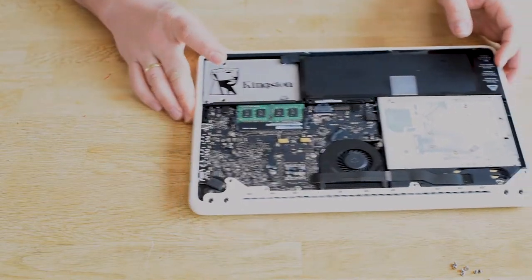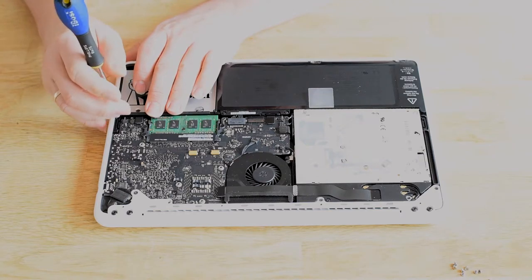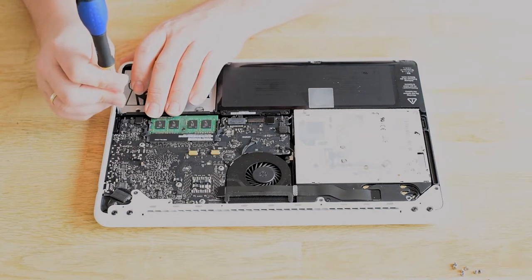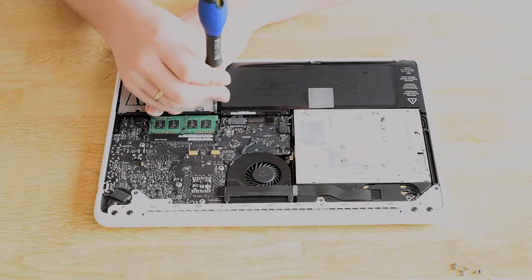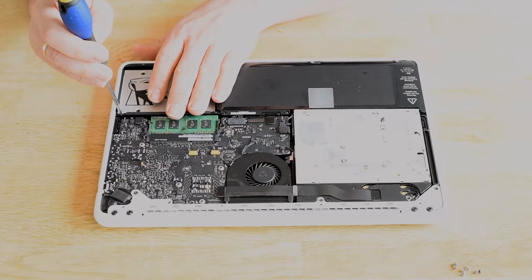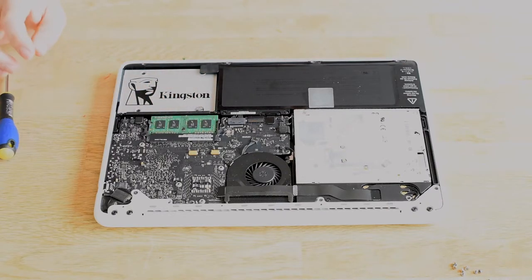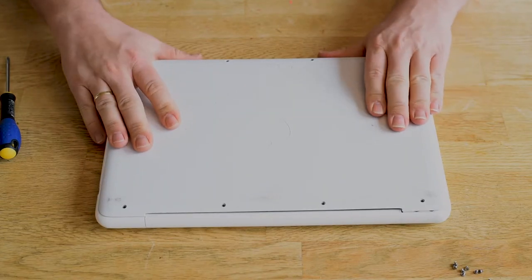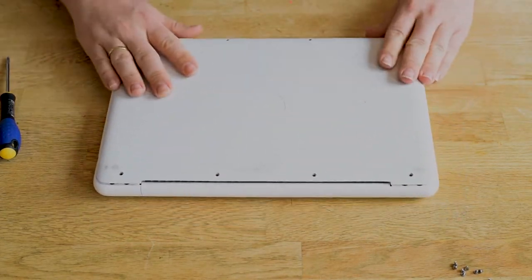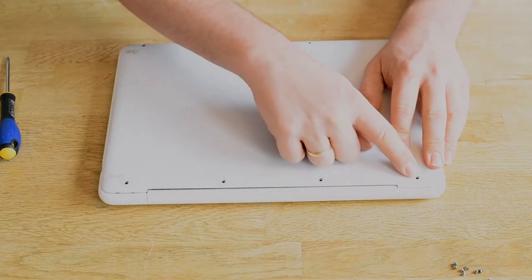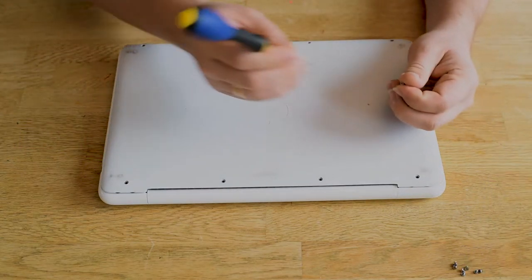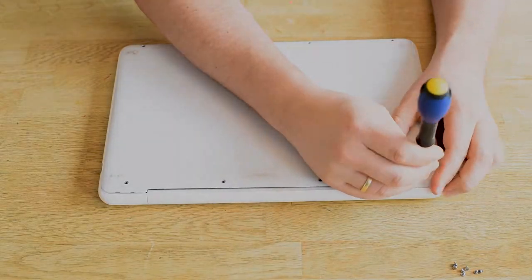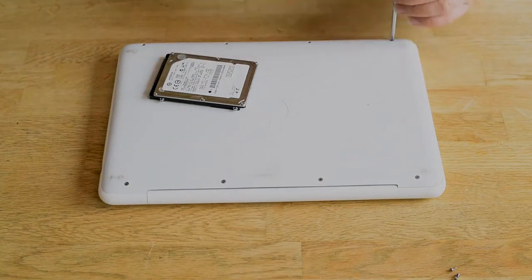The bracket doesn't really have a function right now. The studs you saw on the drive we took out are part of keeping vibrations low, but since we are installing an SSD now, it won't vibrate. Now it's just a matter of attaching the bottom case again, and after that we are going to use a special tool to get macOS Mojave installed on this unsupported computer.